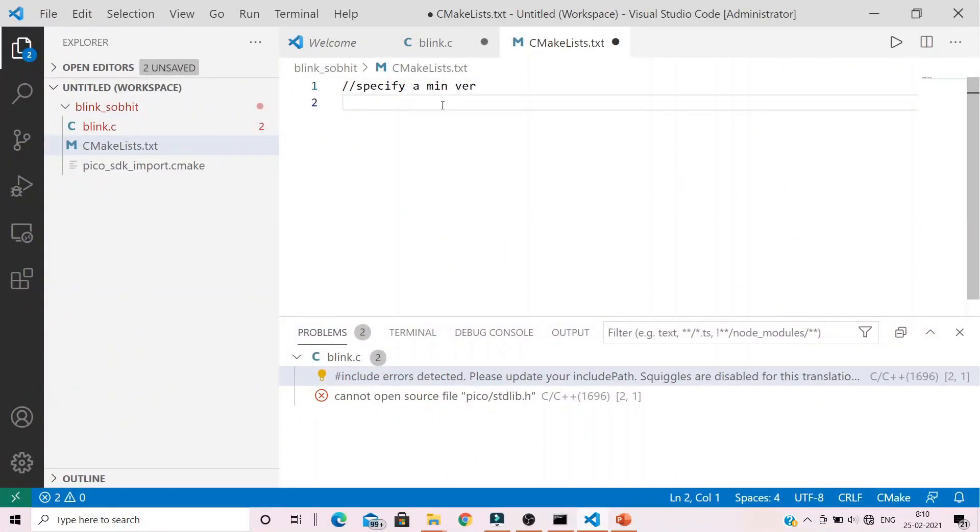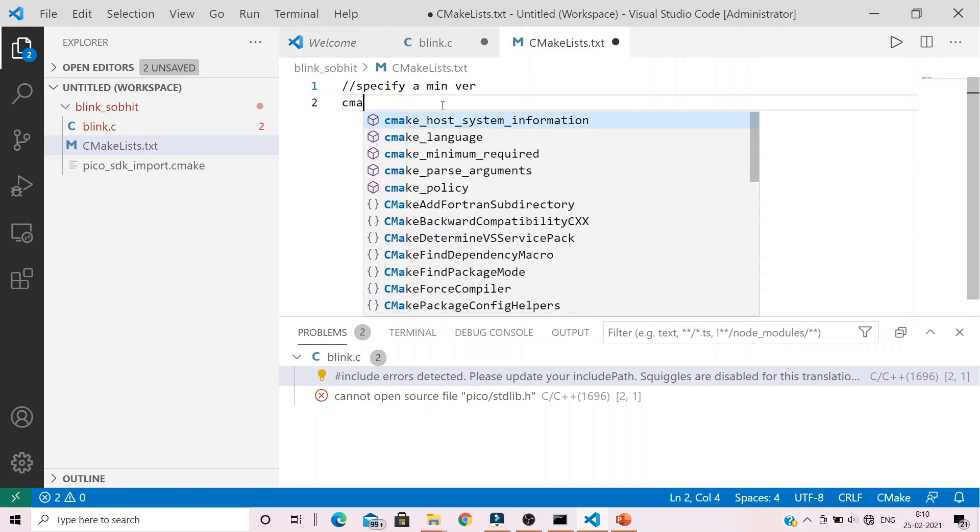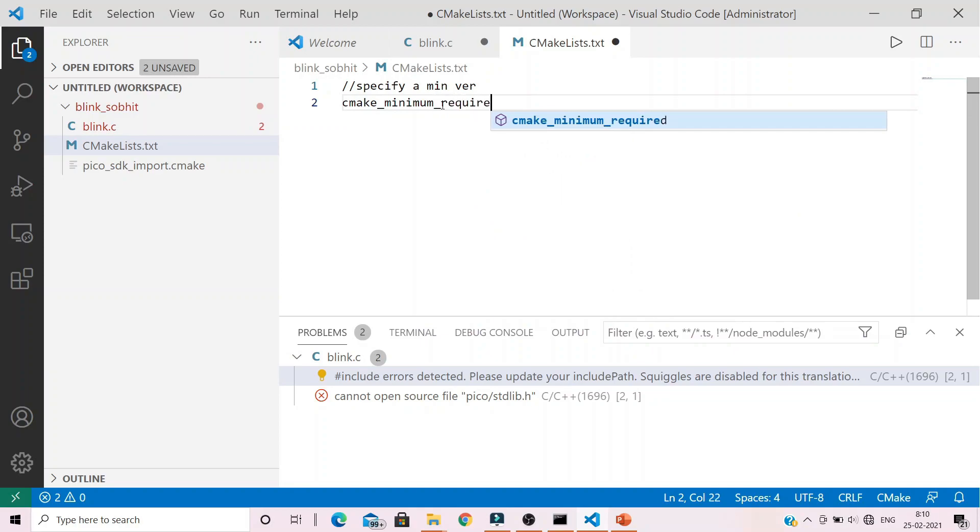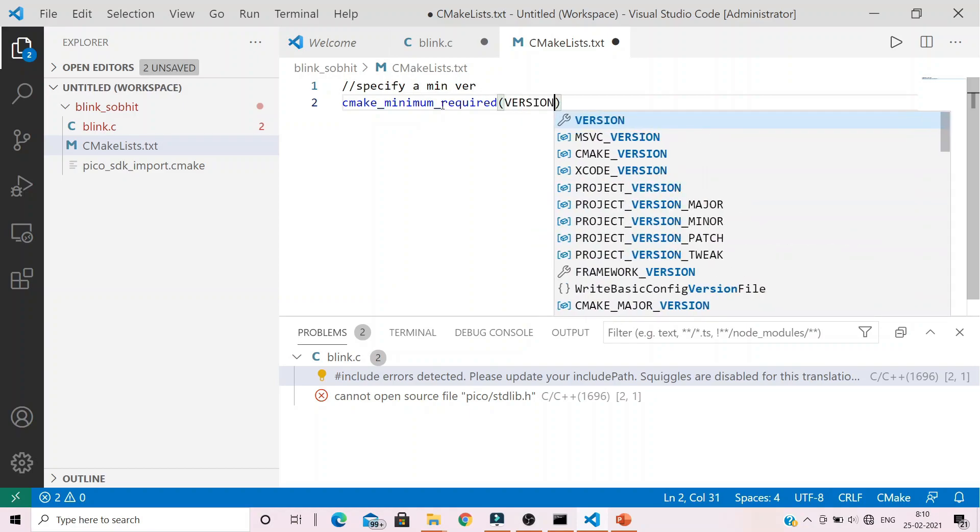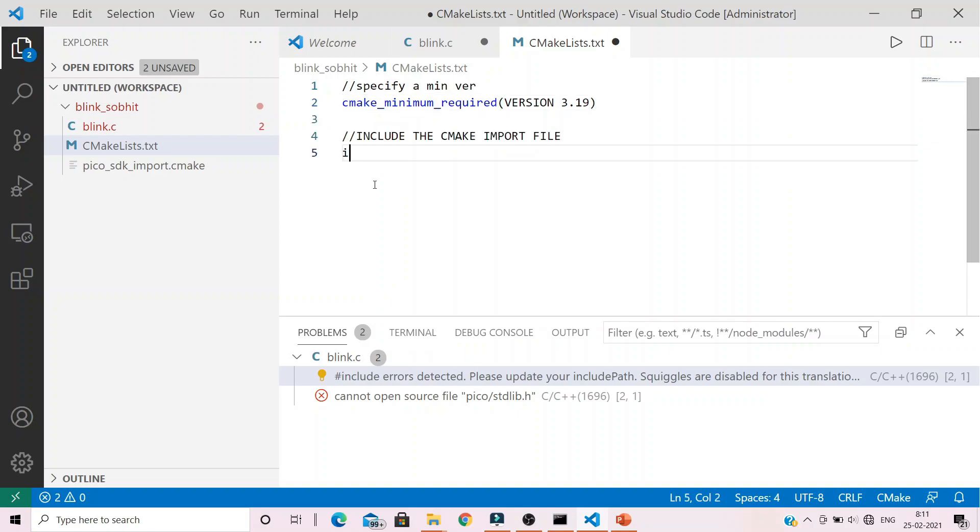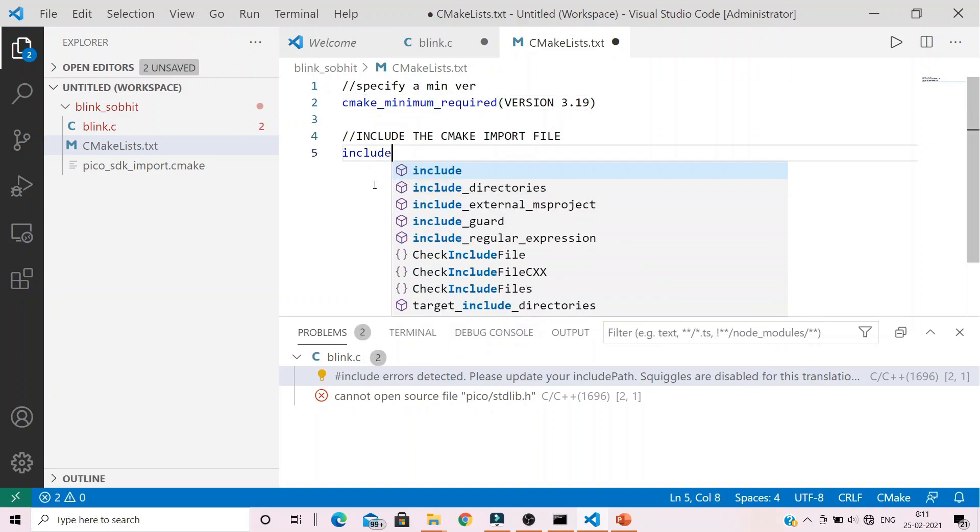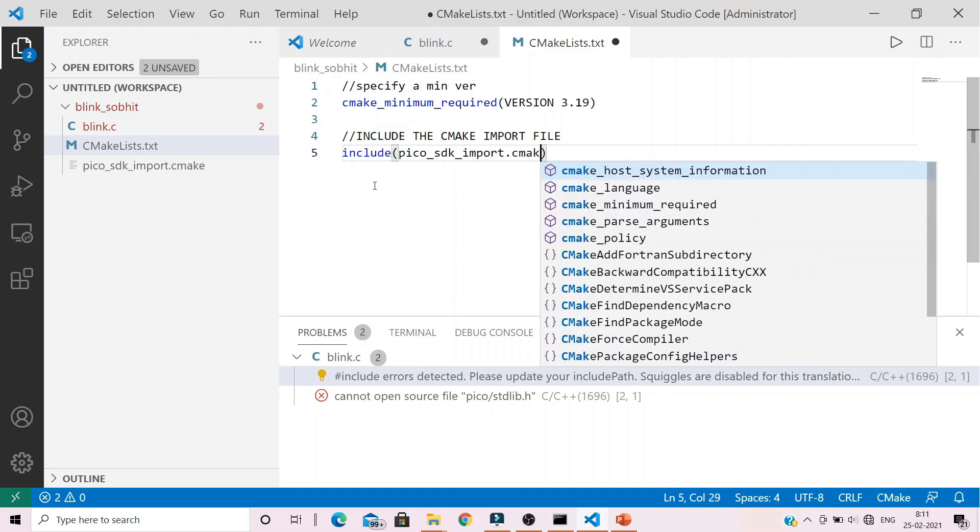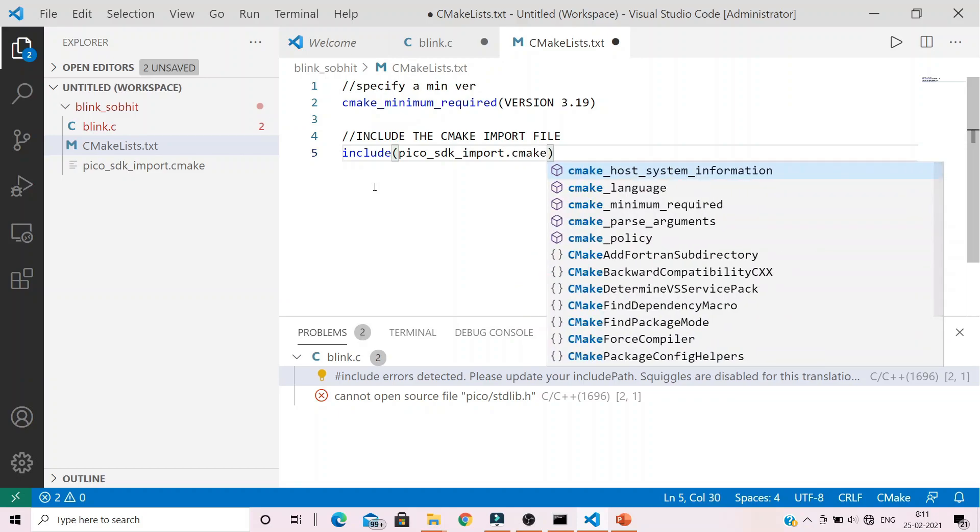The first command we type is to provide or specify a minimum version of CMake. We do it by providing the command cmake_minimum_required in parentheses VERSION 3.19 as my version is 3.19.4.